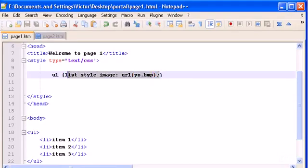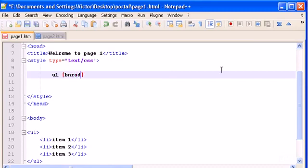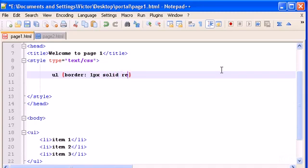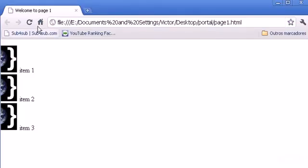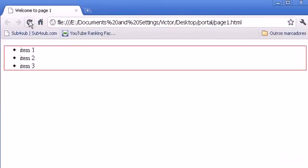We can also give our list a border. Type border, 1 pixel wide, solid, and give it red. Save and refresh — and there it is.